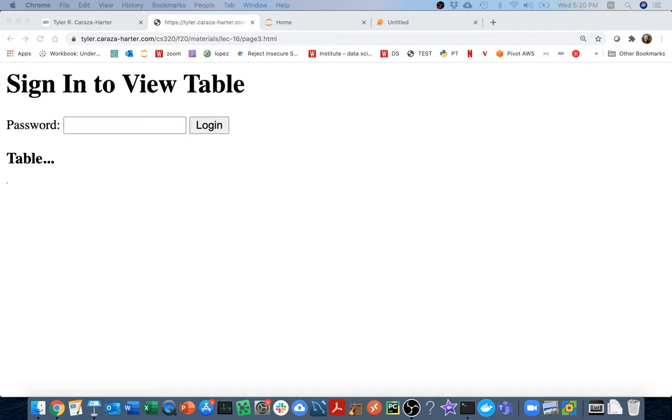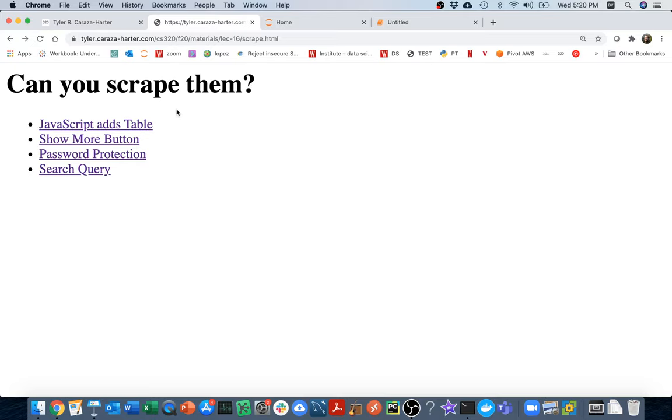Hello, in this video we're going to pick up from last time in scraping some of these more difficult pages. Let me head back here to see where we are. Last time we did these two.